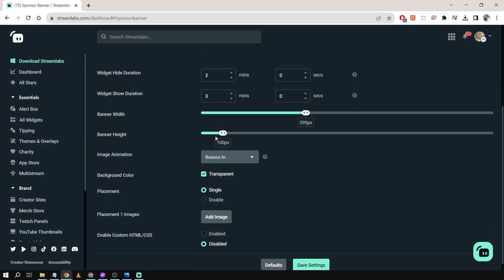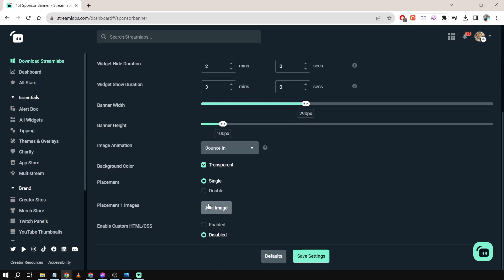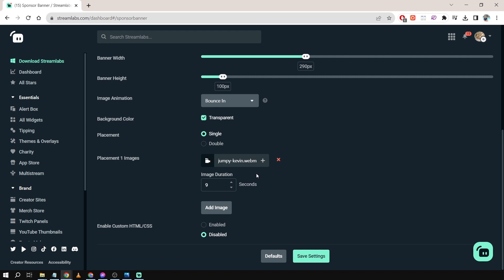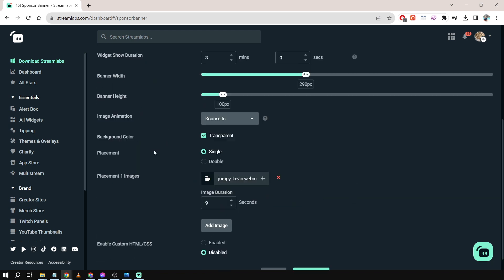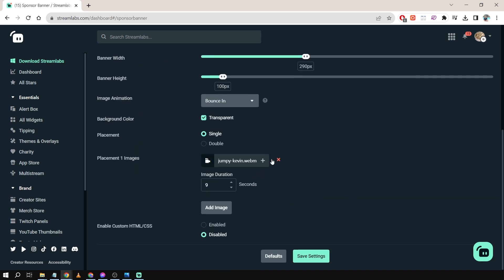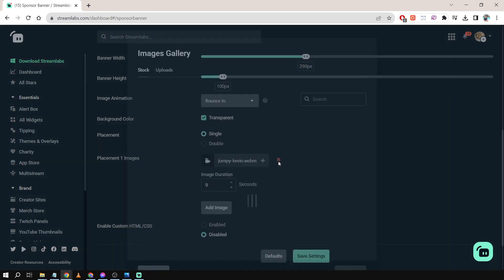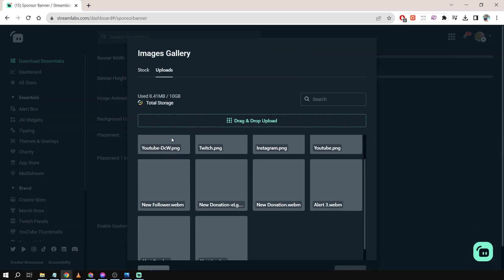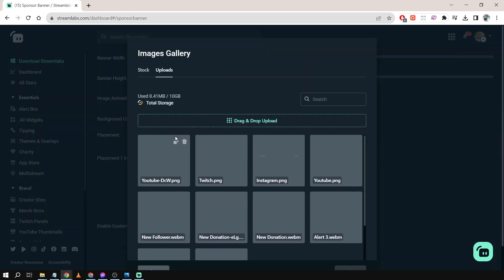From here, we're going to scroll down and click Add Image. By default, this is what we have. We're going to change this one by hovering over here and then clicking this one. Click Upload. In my case, I've already uploaded earlier, so for example, this one, I'm just going to click this one.